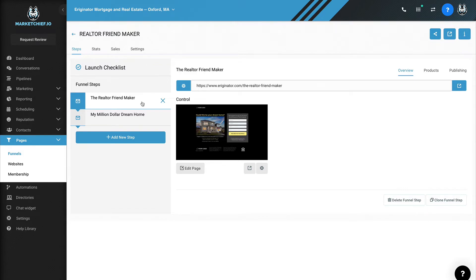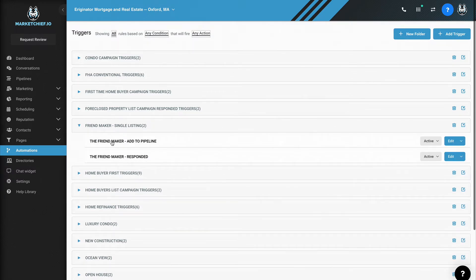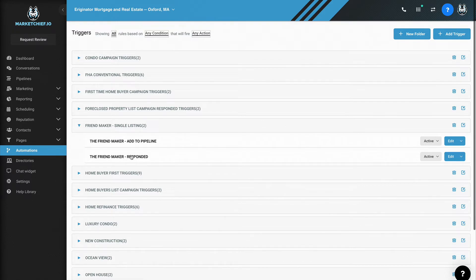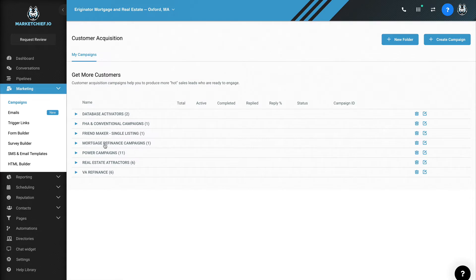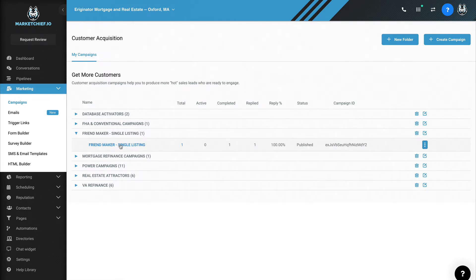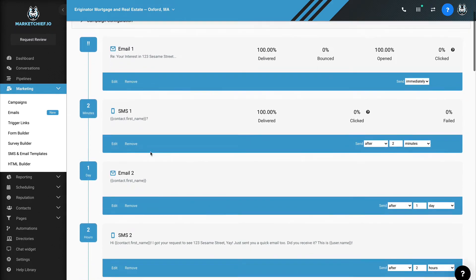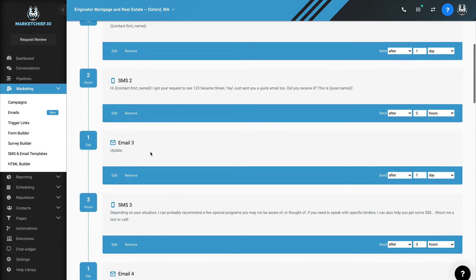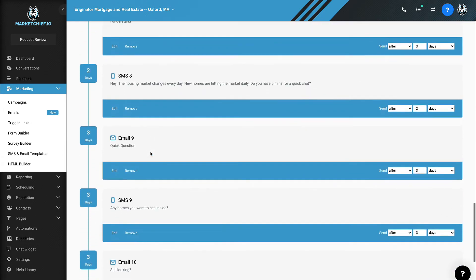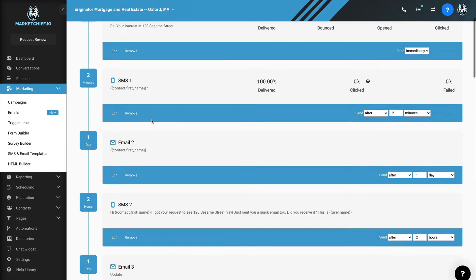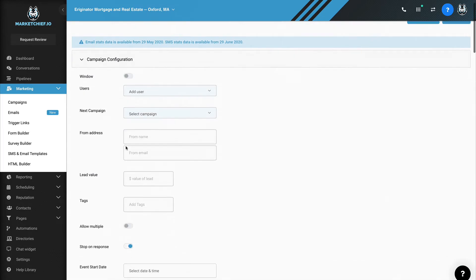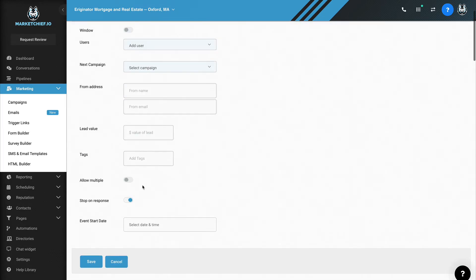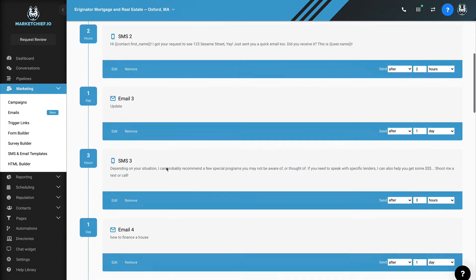So anyway, I don't want to go on and on. This realtor friend maker funnel here is perfect if you want to go out and start building relationships. Now you may be wondering, actually, before I go, you may be wondering, well, what happens after they opt in? How does all that work? Well, if we go to automations and we come down to the friend maker single listing here, we have this ability to add it to a pipeline. And then we have the ability to notify your real estate partner when somebody has responded to a campaign, because right here campaigns, let's go to the friend maker. This particular campaign right here, this is a pretty extensive campaign. This thing's going to run for your friend or your partner. And it's just going to keep running with the sole intention of just getting them to respond. And that's it. And usually these campaigns will stop on response. So once they do respond, the campaign stops and then your real estate partner can go and pick up the conversation and go from there.